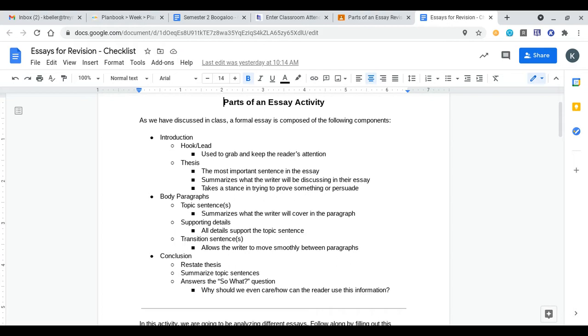Then finally for conclusion, we have to restate our thesis. Take the thesis you've already written, find a way to restate it in a different language, essentially change some words around, but it's going to keep that same meaning.